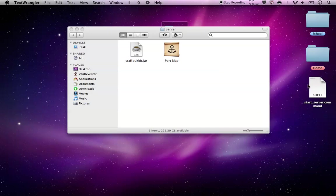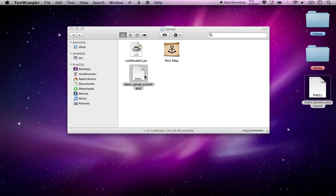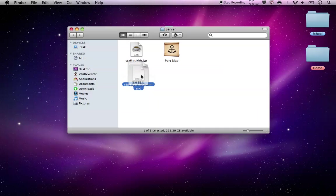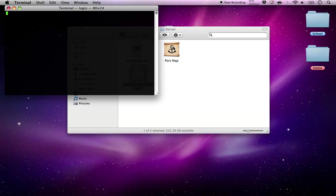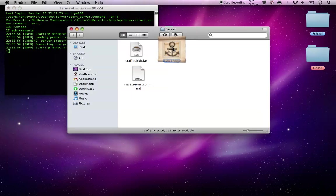When you have that, just drop that in your server file and run that. While that's opening everything, open Port Map.